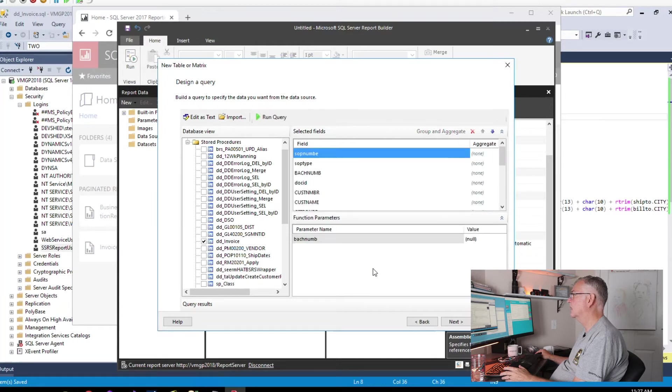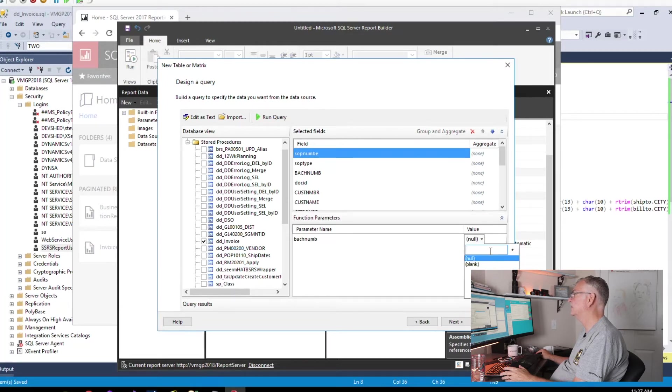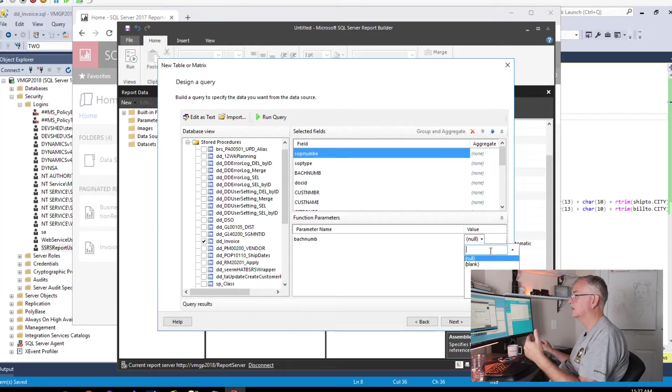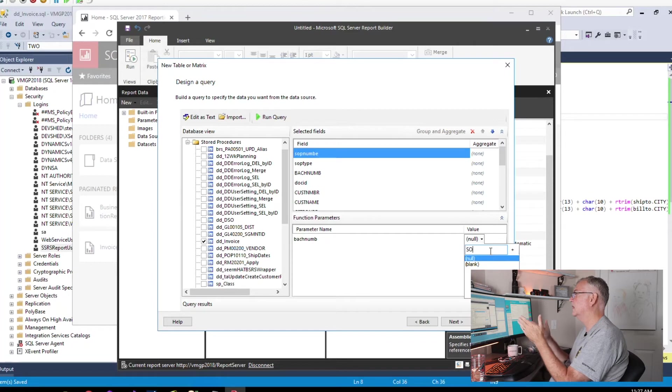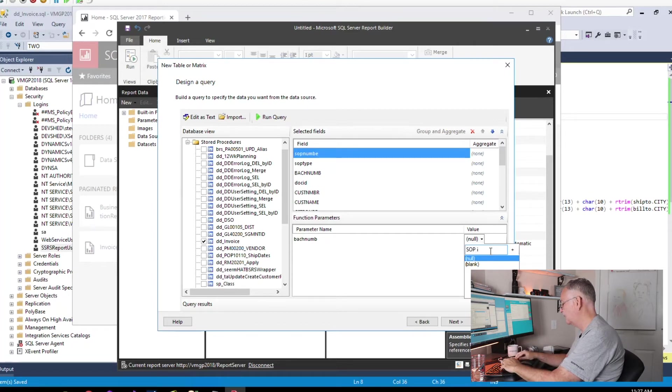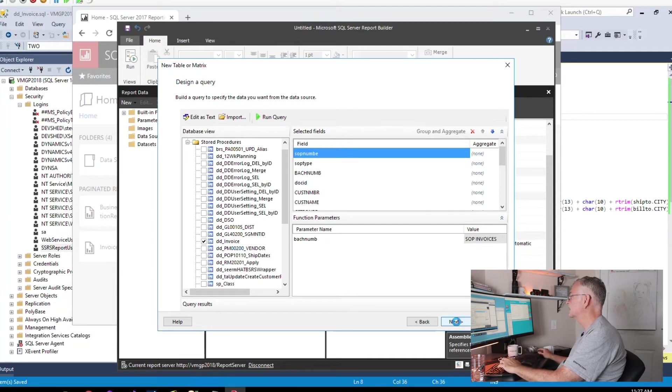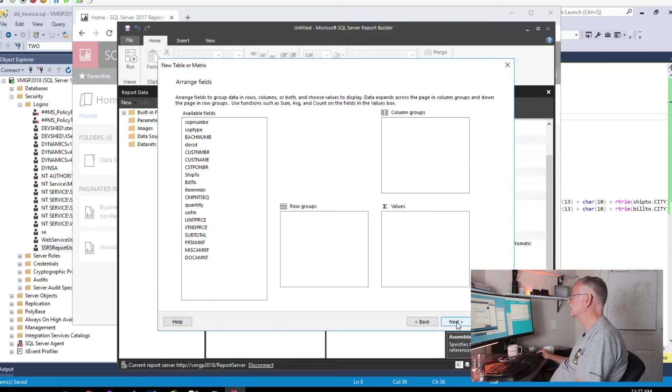We're going to choose our stored procedure. I know this stored procedure is set to pick up all of the invoices in a batch, and I happen to know the batch that I want, so we'll key that there just to save ourselves a little time later on.